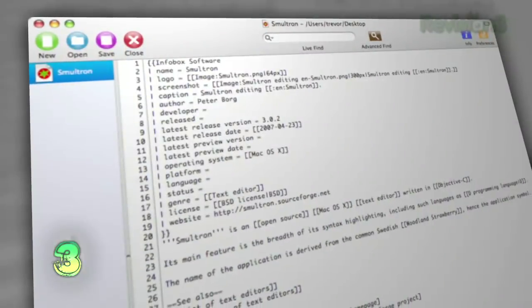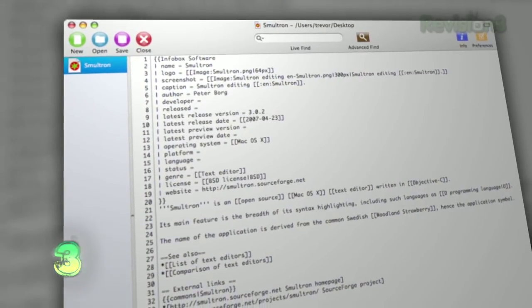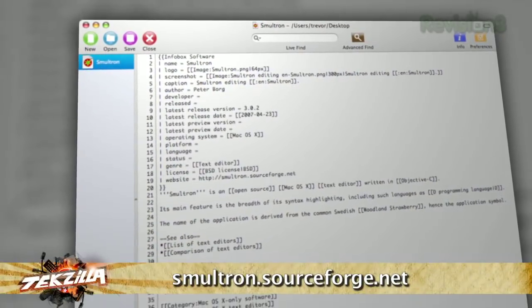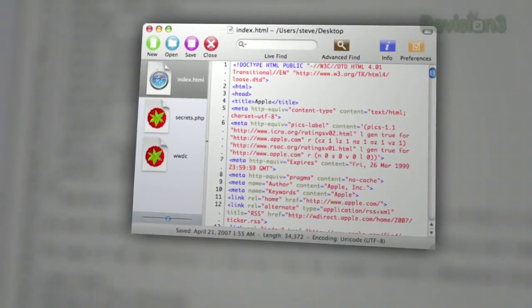Smalltron is my favorite text editing app. Unfortunately the developer is no longer adding to it or working on it, so this is the last release. You can use it for coding or just for random text editing. I use it constantly — everything I write for the show I do in Smalltron first as a backup. It does shortcuts, line numbering, and it's great for coding and HTML stuff.